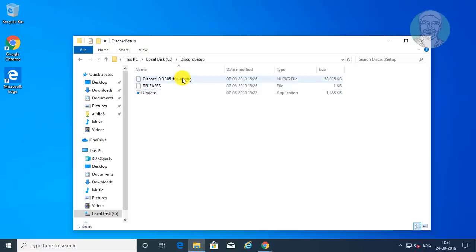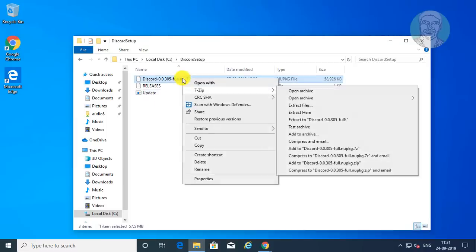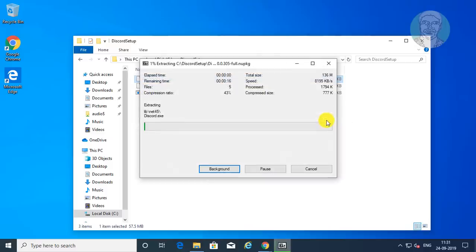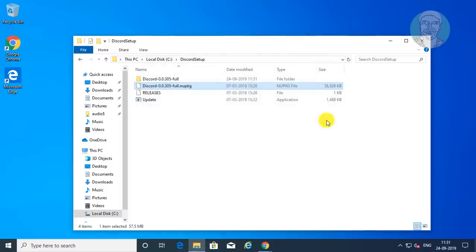Right-click the discord.nupkg file. Click 7-Zip, then Extract to the Discord version number full backslash. Open the extracted Discord folder.